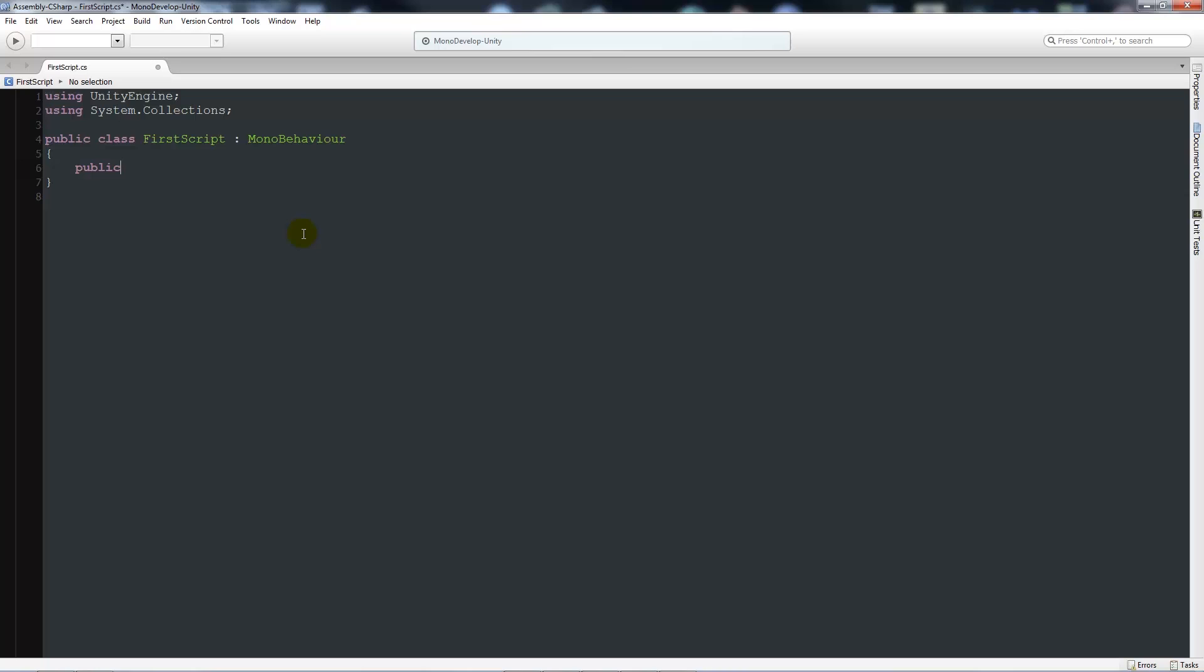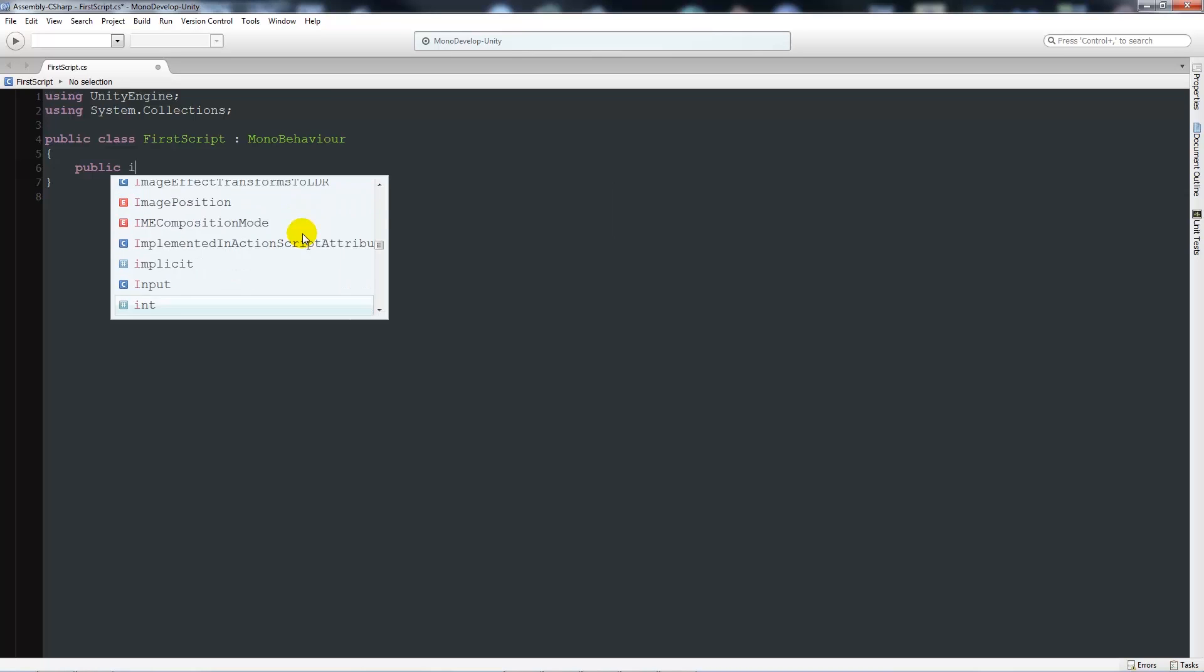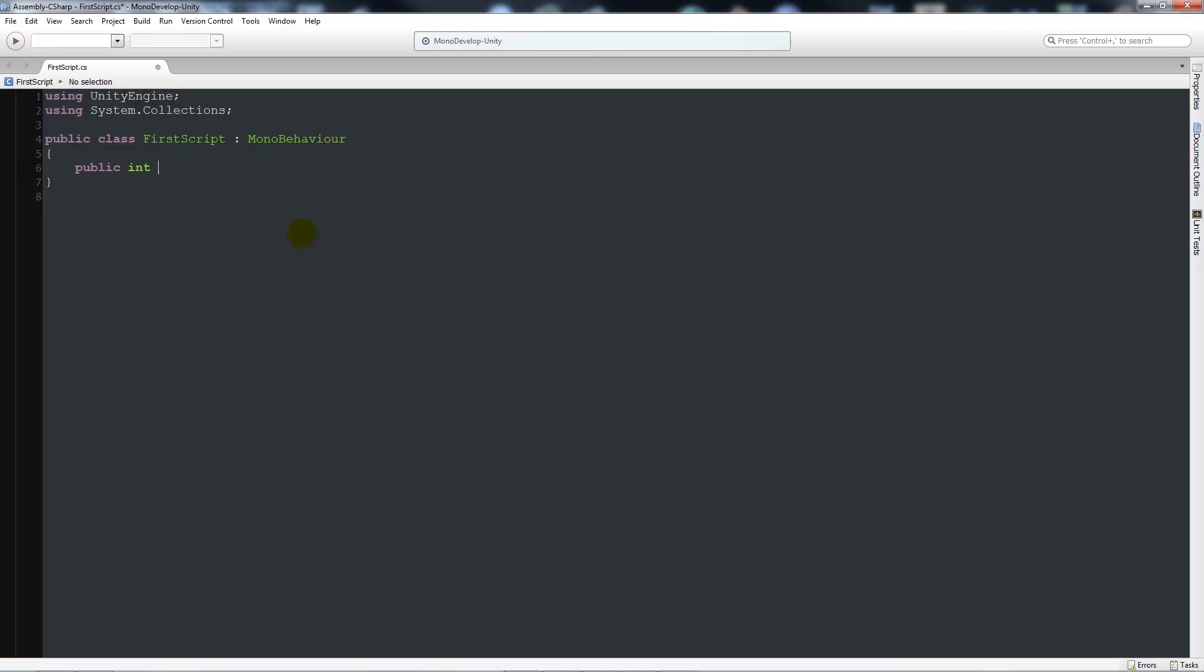So you will most likely have an integer, which is just a whole number. In C# you would write public int, and we could write it as health, and we could say health is equal to 5. And that's simple. It's public, it can be seen everywhere, it's a whole number integer. We give it a variable name, which is health, and we set equal to 5.